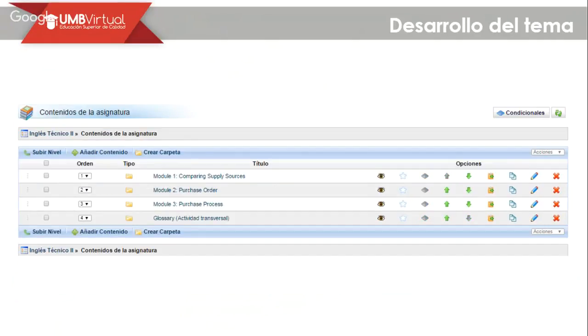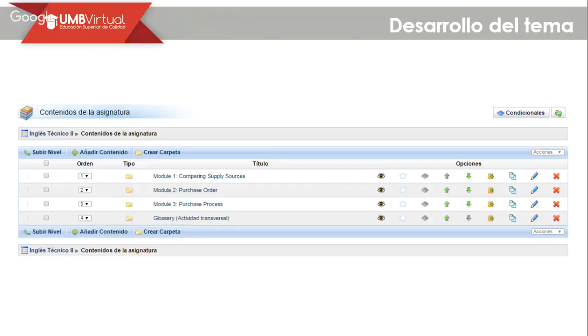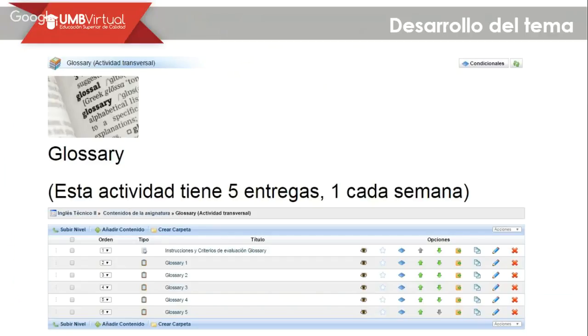Now, contenidos en la asignatura. For this current course, you are going to find three modules. All of them are referring to some specific activities.